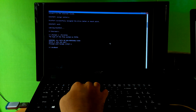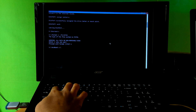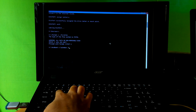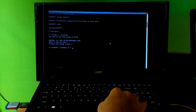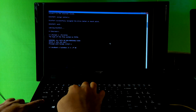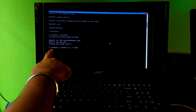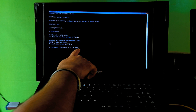Next, type the final command: 'bcdboot C:\windows /s V: /f UEFI' and hit Enter. Note: this PC's BIOS mode is UEFI, which is why I typed UEFI. If your PC's boot mode is Legacy, type BIOS instead of UEFI. If your PC's boot files need to support both UEFI-based and BIOS-based computers, type ALL instead of UEFI.